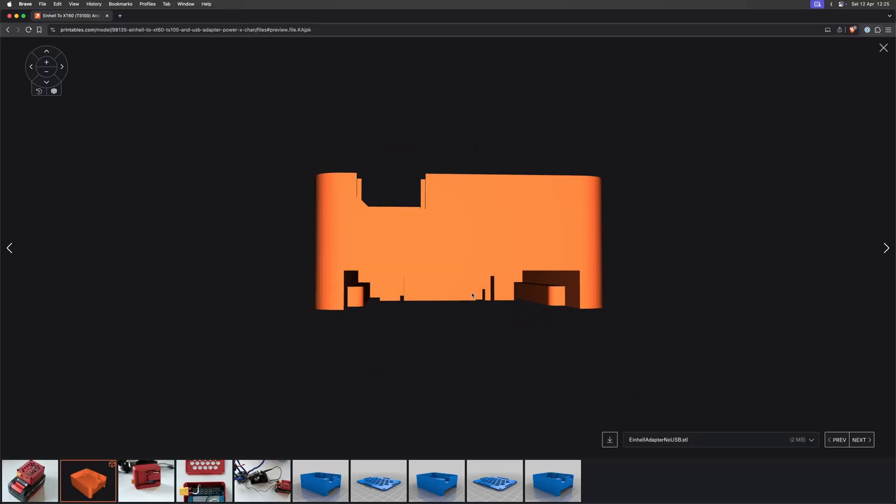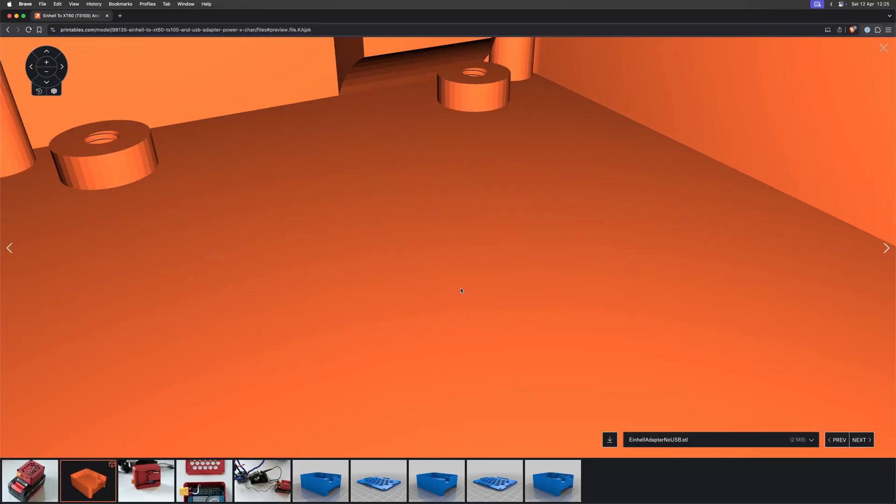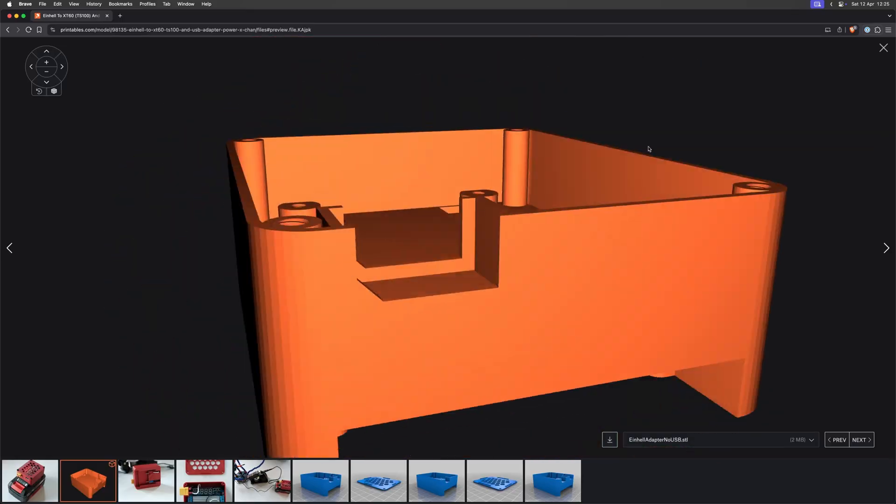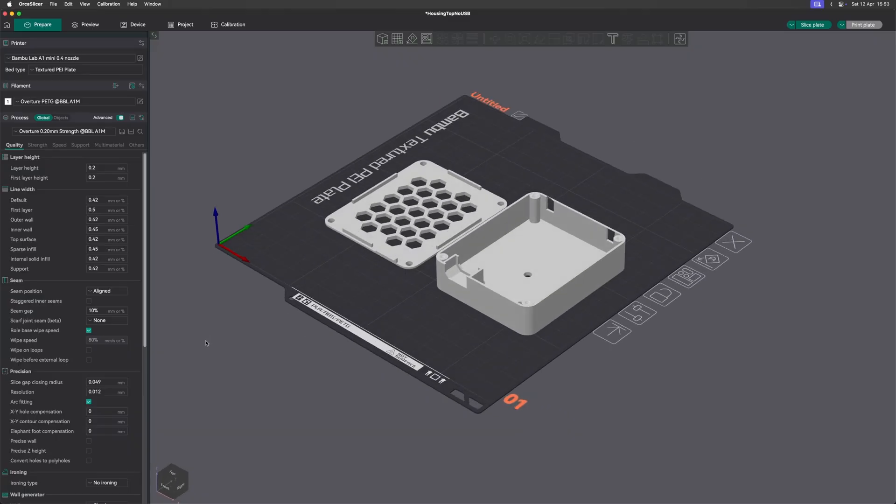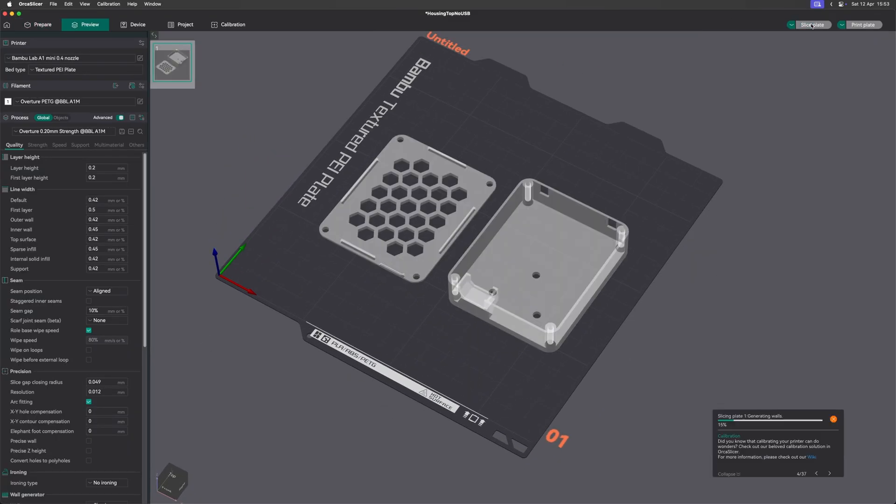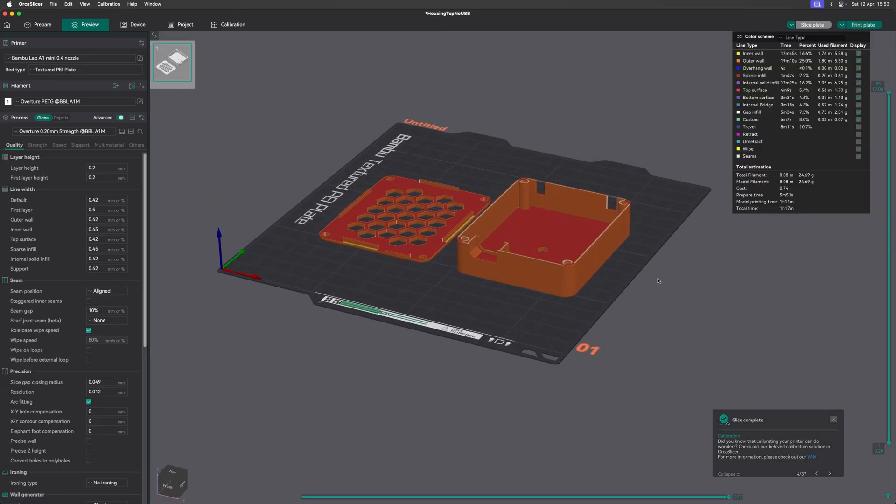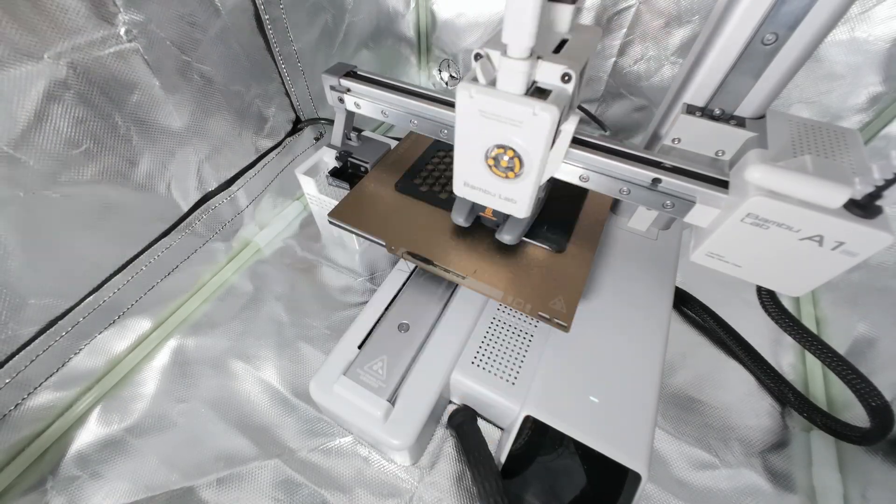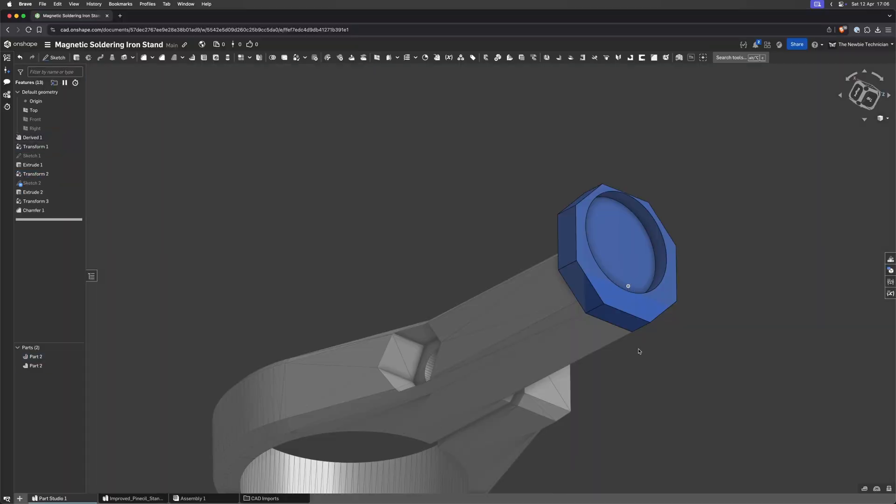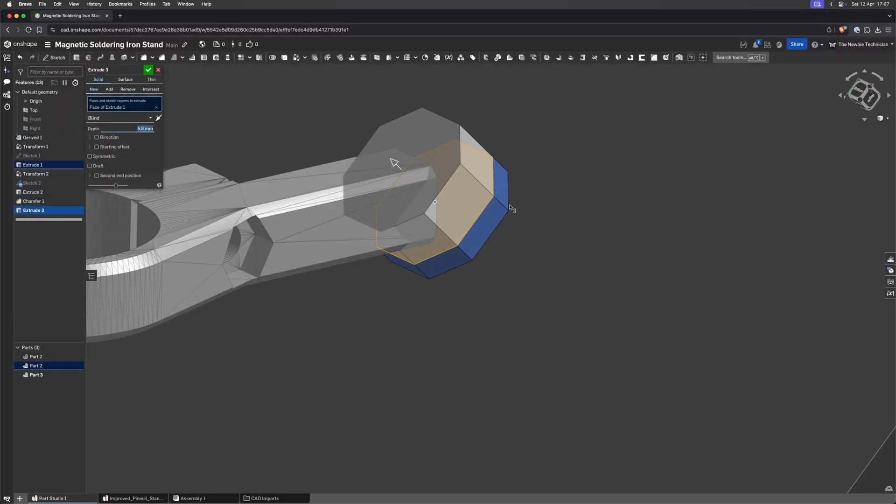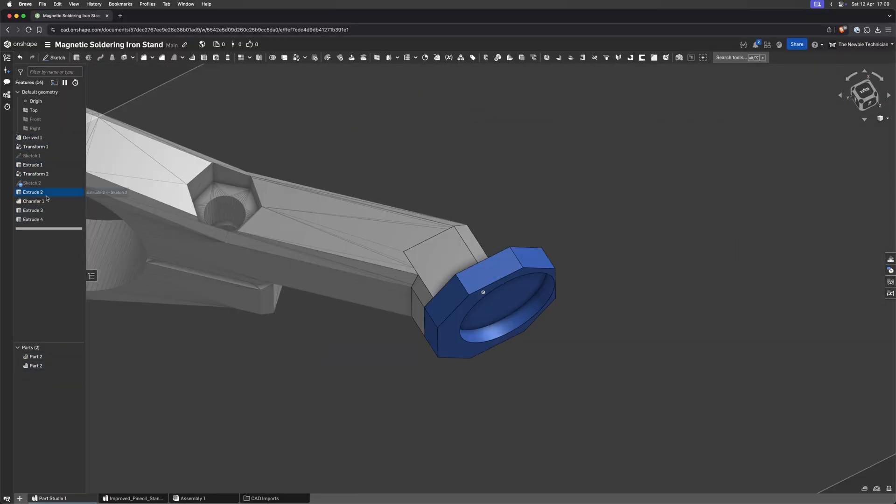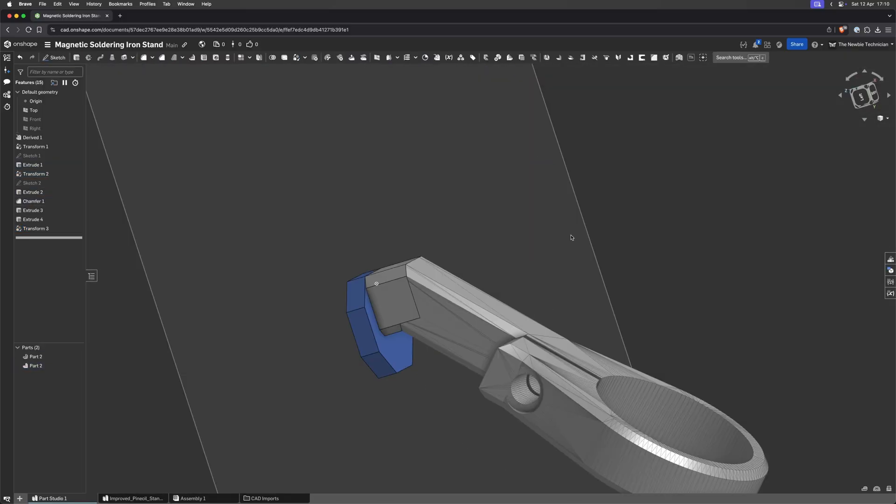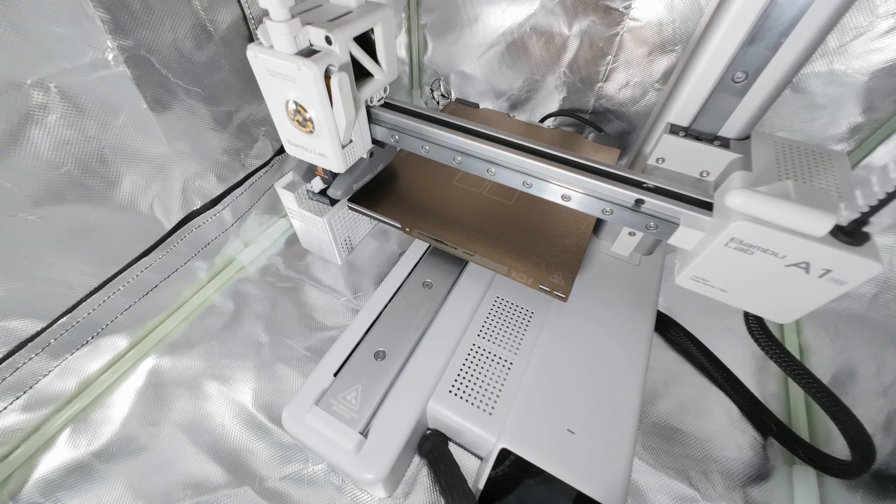I also found this design online by a user who clearly has their life together better than I do, and modified to create an enclosure to hold any excess wires that would attach directly to the battery adapter with some screws and nuts. While my printer was busy turning plastic filament into something useful, I also modified another user's design of a soldering iron holder. I added a magnet on the bottom of it so it could attach to my metal tip cleaner, and now it's time to showcase my 3D prints.